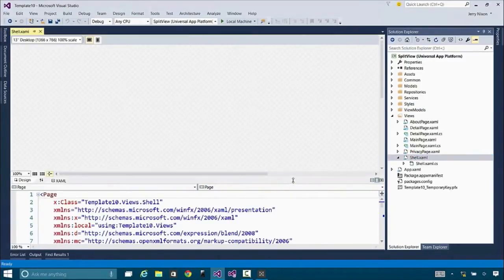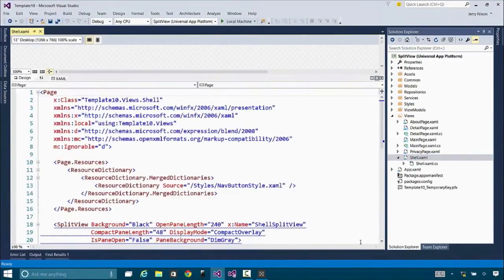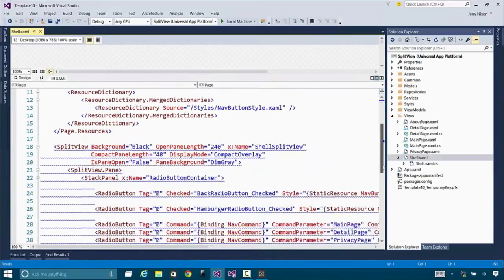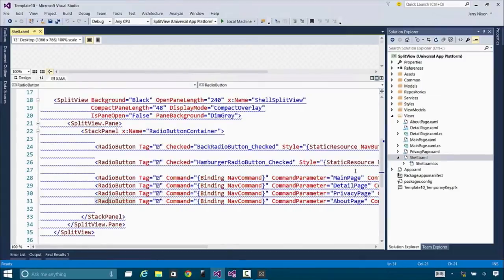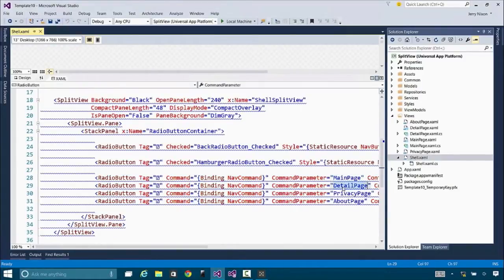Let's look at the shell. The shell is pretty simple — it's just a page. You can see the page right there. I reference my style so that it merges in as a resource for this page. And then there's the split view, and the split view has a handful of radio buttons in its pane. I can go to main, details, privacy, about — it's up to me how many of those I want. Each of those then inherits from the custom style we've created, and I could set the width, or the length in this case — the length of the compact pane — so it matches exactly the way I've designed it.